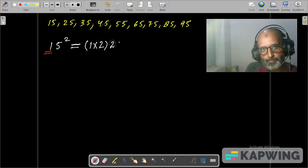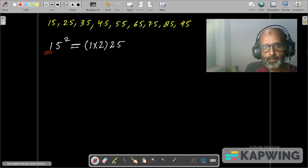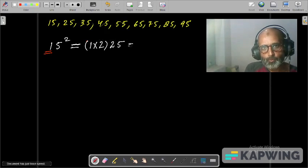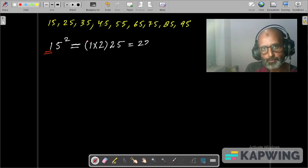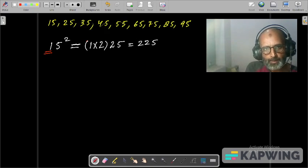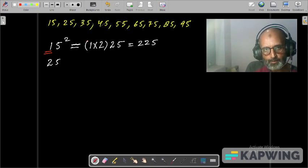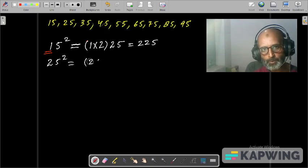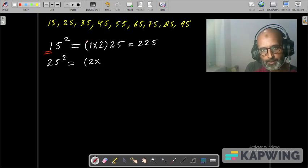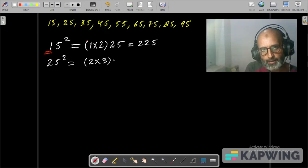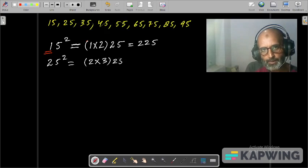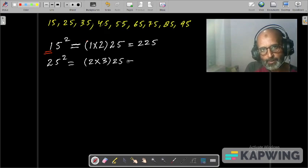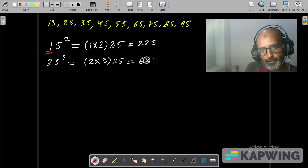So it becomes 225. 25 square: the tens digit is 2, so write down 2 multiplied by its successor, that is 3, and write 25 after that. Two threes are 6, and 25, giving 625.